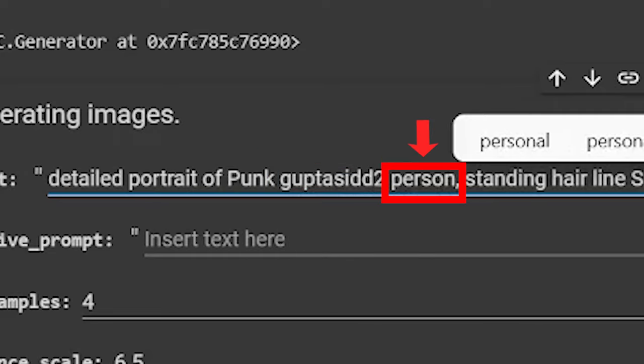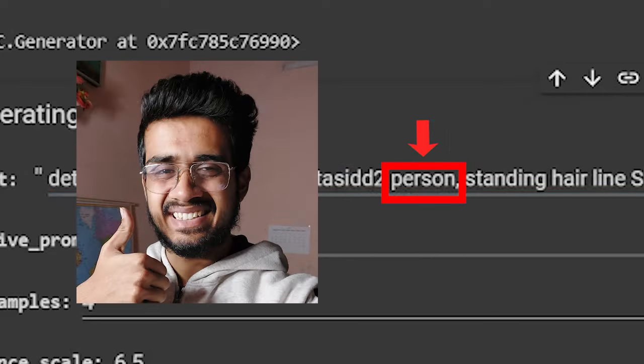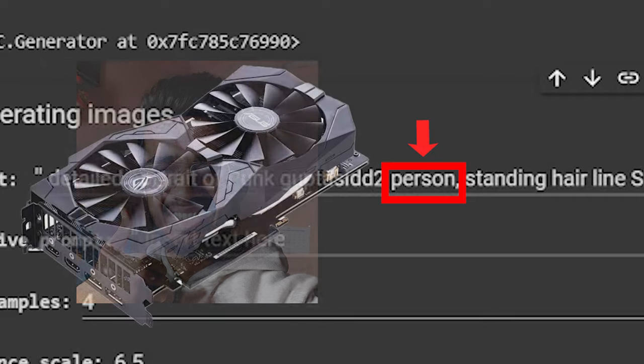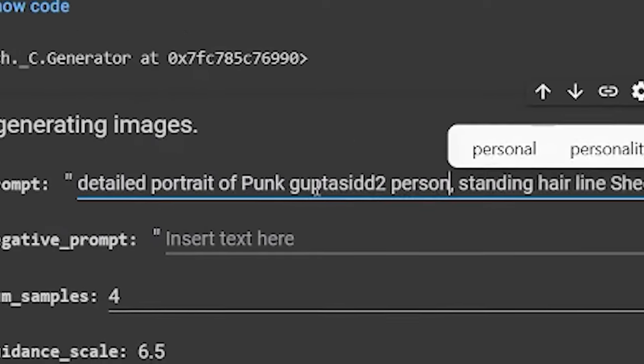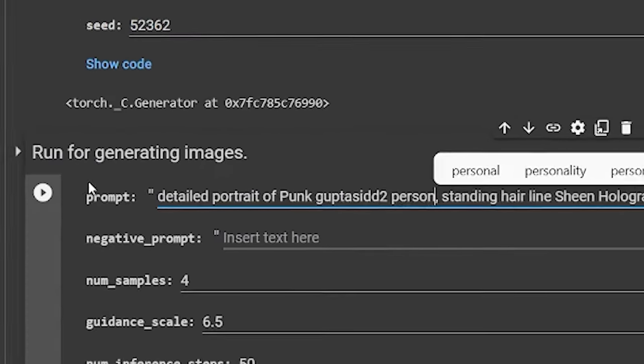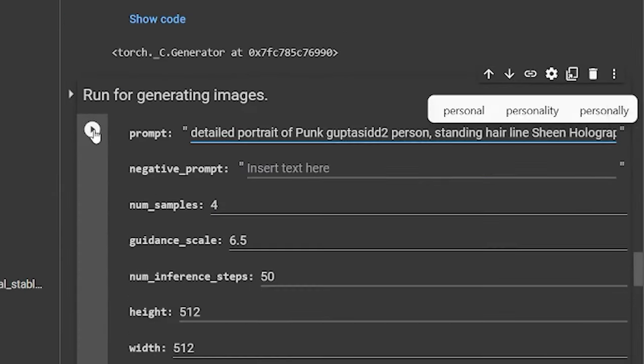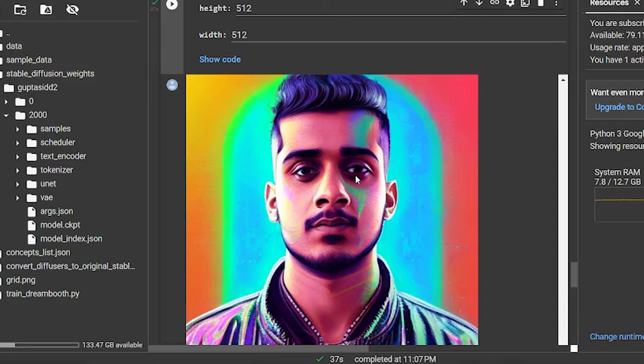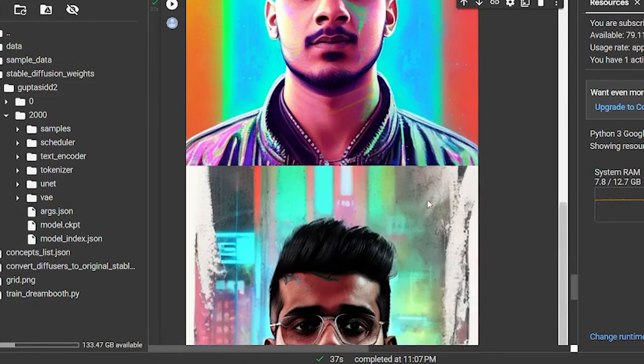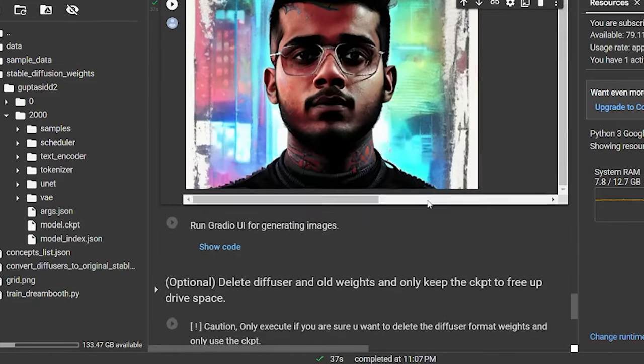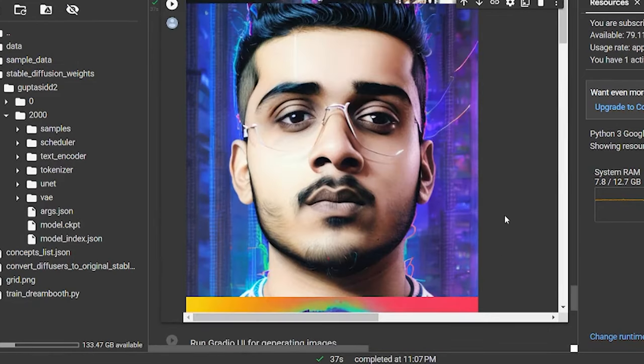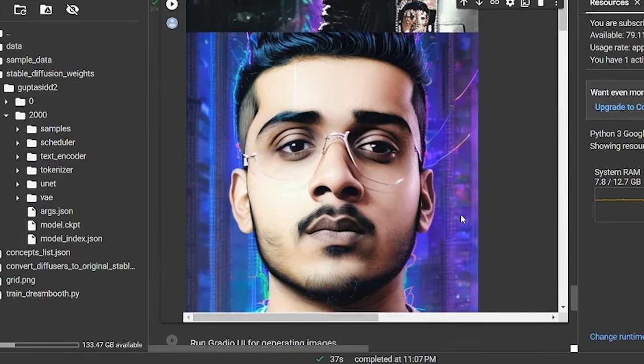And the word person indicated that this thing is human rather than being an object. And after doing this small change, hit run. And voila, you got yourself your own AI model that creates your own AI avatar. Just like that app Lenza, but for free.